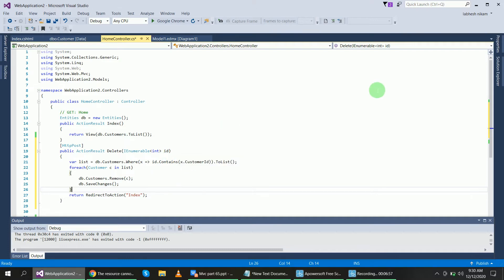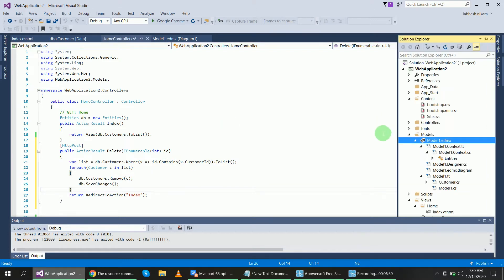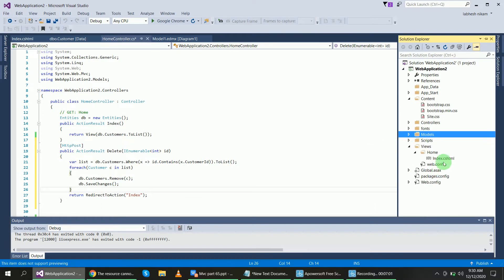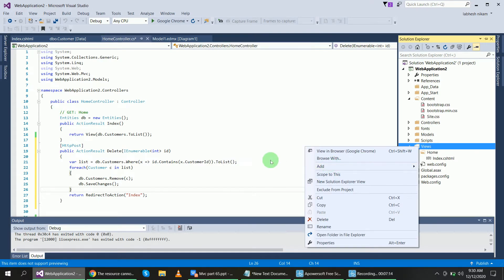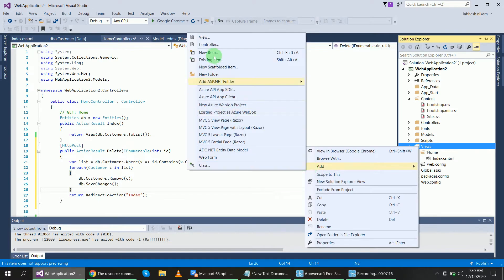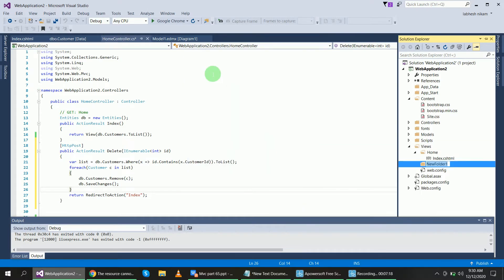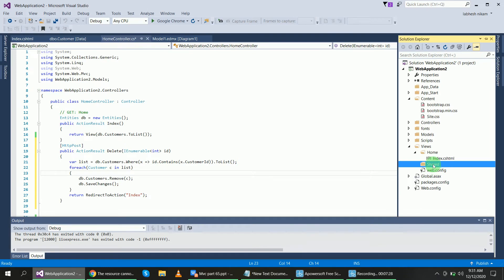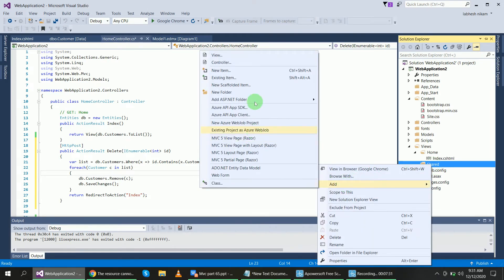Now I will go to the Shared folder inside Views. When you create an empty MVC application there will not be a Shared folder, so I will create it inside Views. Inside that Shared folder I will create another sub-folder called EditorTemplates.